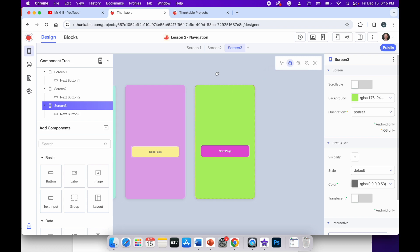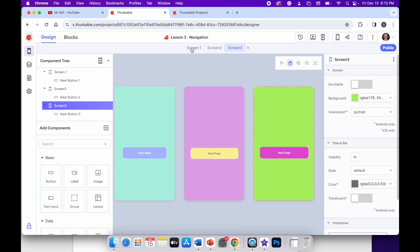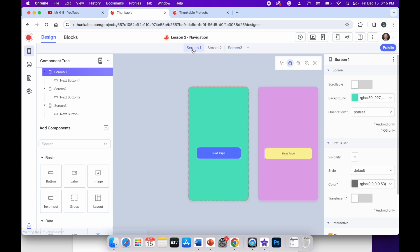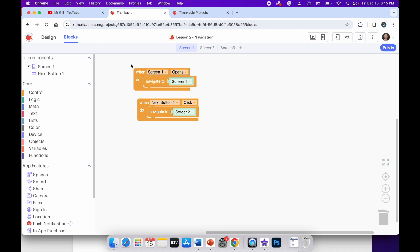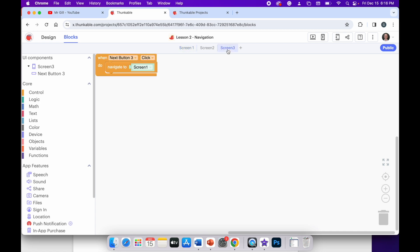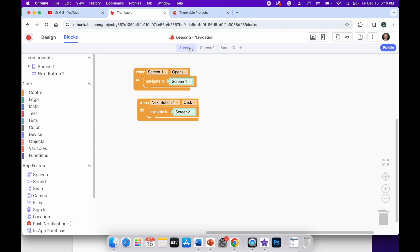If I click on screen one and then click on blocks, you can see the code shows two separate blocks doing two separate things. The first one says when screen one opens, do navigate to screen one. This block is really important, because if I don't have it in the project and I run the app while looking at screen three, it will automatically start on screen three — and I don't want that. I always want it to start on screen one.